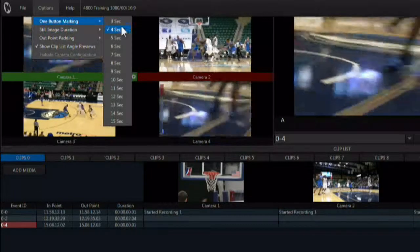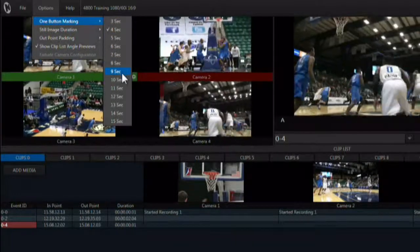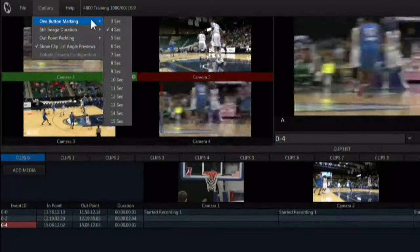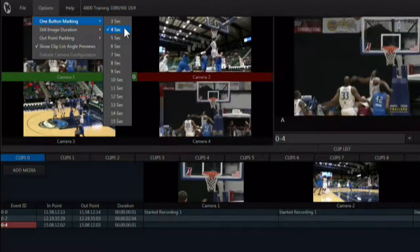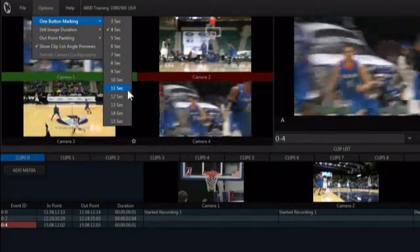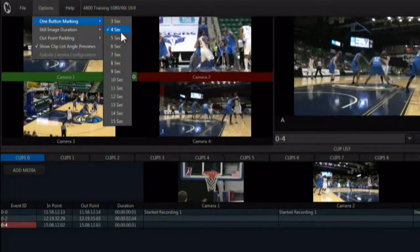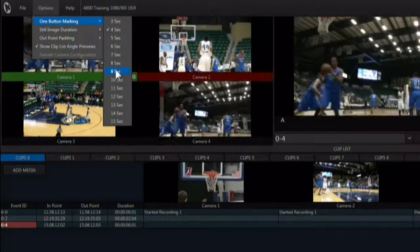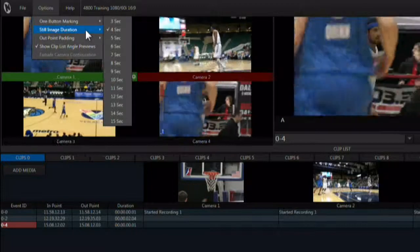The one-button marking option defines how many seconds to jump back from a selected out point to create an end point. If you set it to four seconds and hit the mark out button, it will create an event and jump back four seconds in time from the marked out point. This is perfect for sports that do not have clearly defined start and stop points to the action, like basketball or soccer. The jump back time can be set between three and fifteen seconds. Keep it set to the default of four seconds for now.